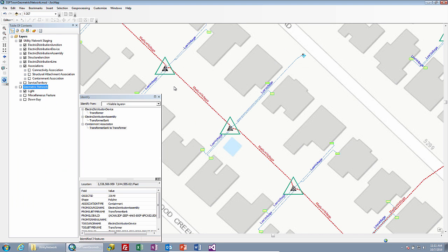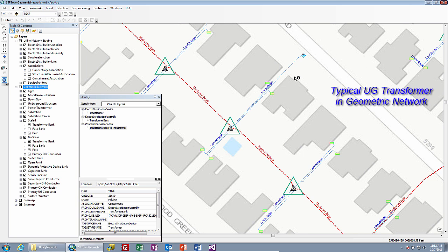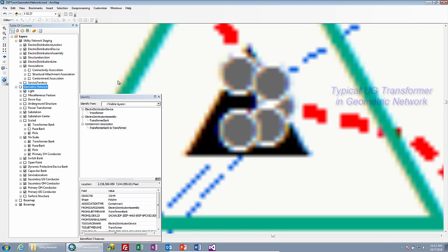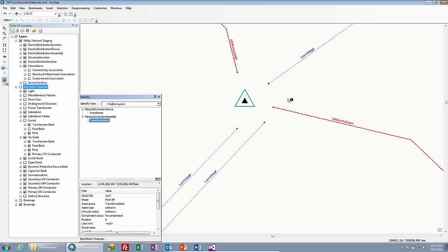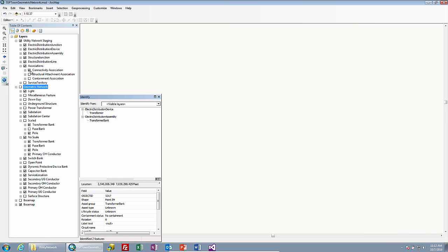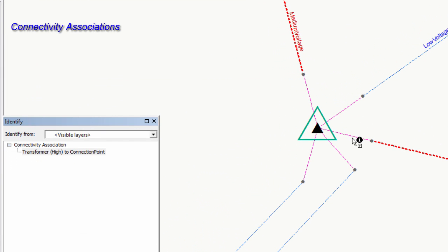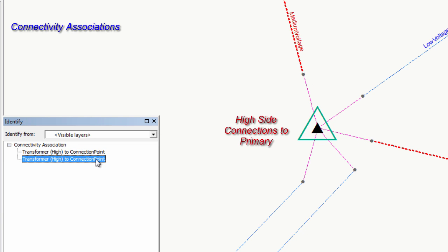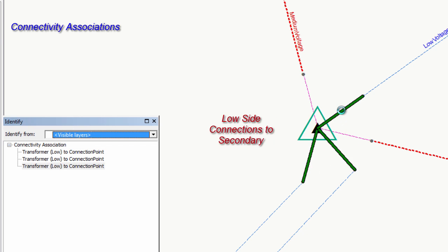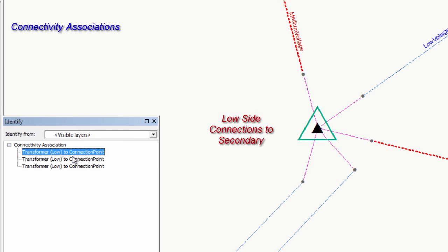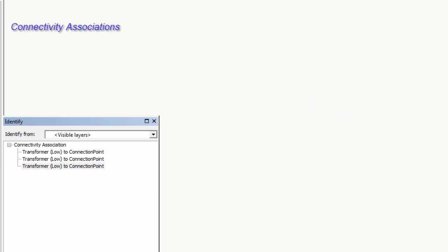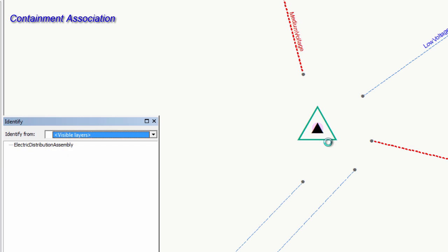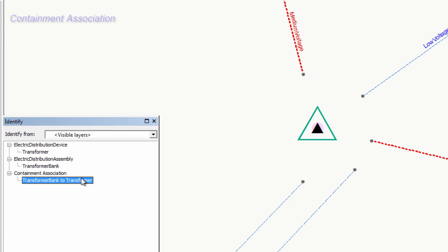Let's go and take a look at another scenario — this is an underground transformer. We see the transformer in the middle feeding out to many service points. Again, we do have a transformer and a transformer bank at the same location, and now we have had the conductors pulled back off. Our connectivity associations are similar — we have the transformer high side in both cases connected to the primary lines flowing through that transformer. We then also have additional lines here for our secondary — these are the transformer low side terminal connected to the individual connection points outbound on each of the secondary lines. We can also show the containment association between the transformer bank and the transformer device — again, that's an assembly-to-device relationship.